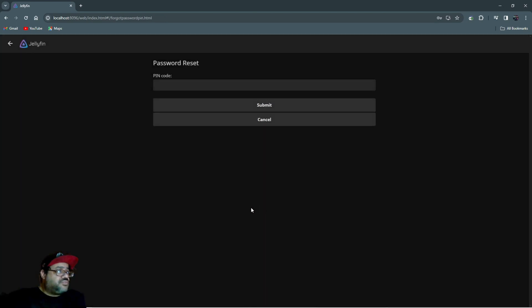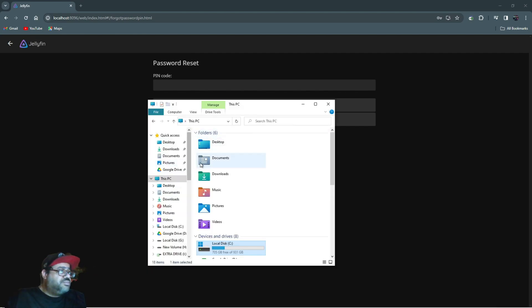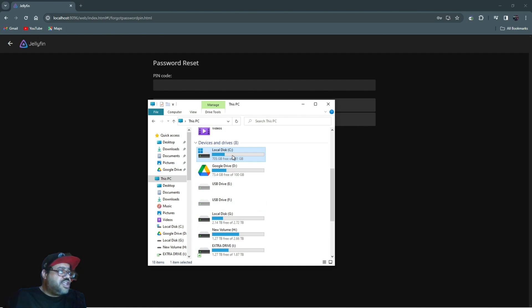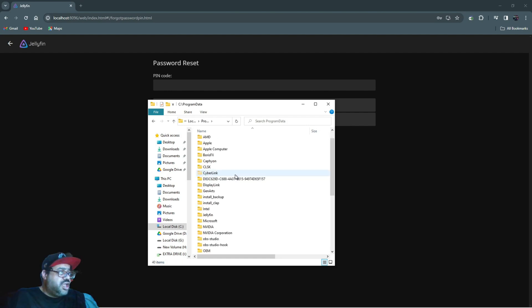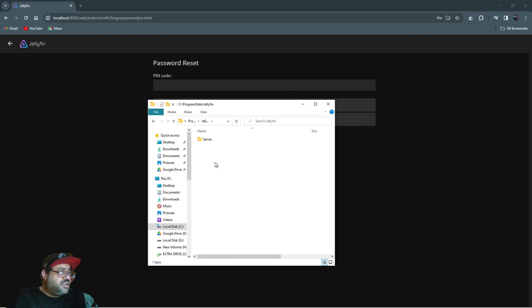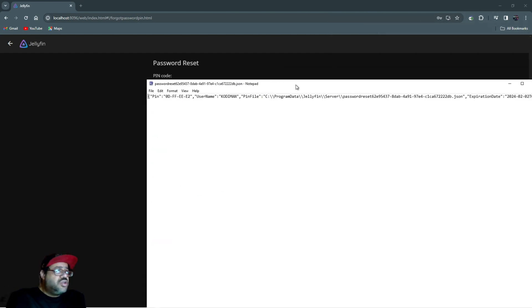So let's click 'Got It.' I'm going to show you right here. If I go all the way down here, this is my C drive. So you want to find your C drive, click on it, then go down to Program Data, click on that, then go down to Jellyfin, click on that, then click on Server.